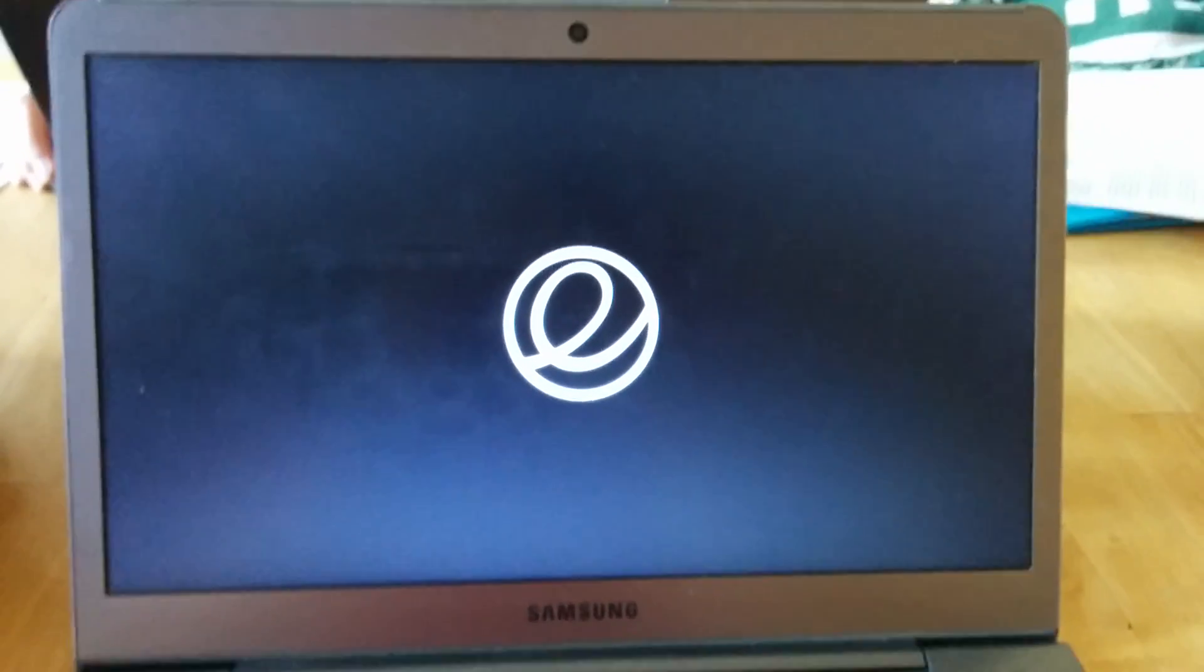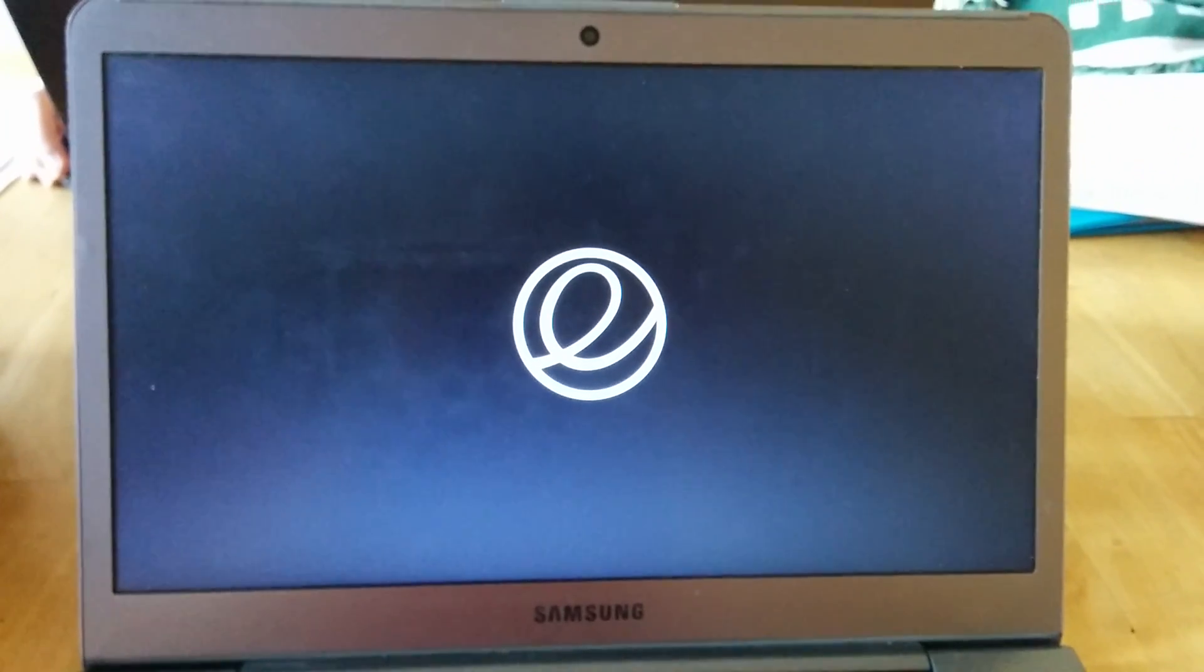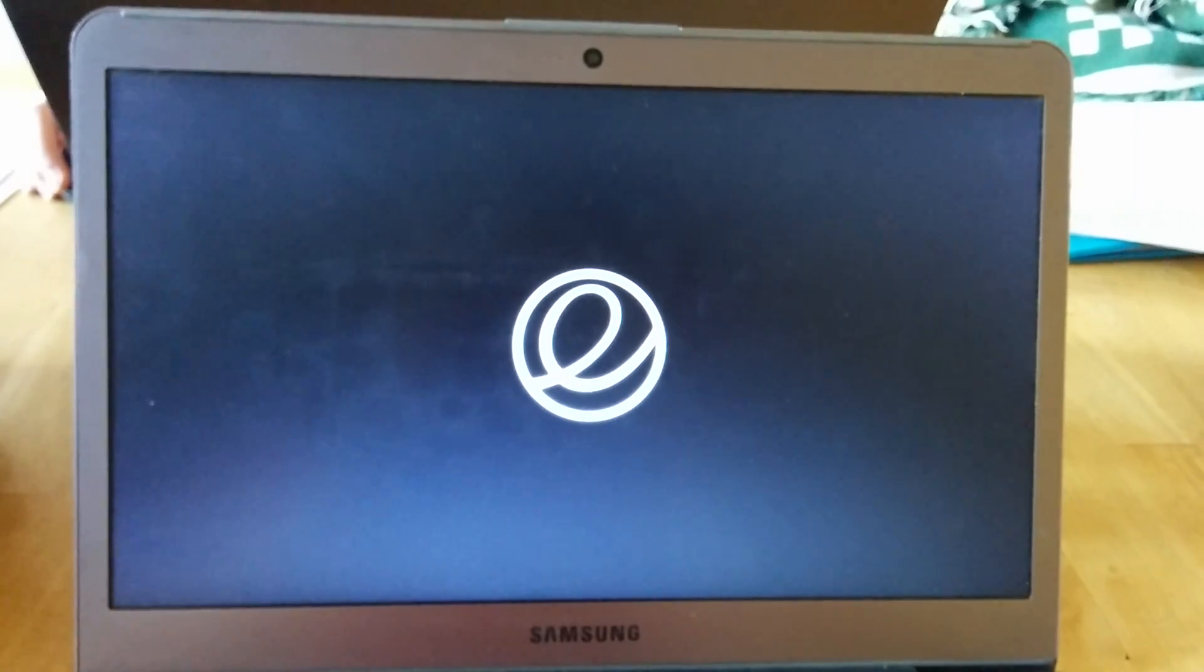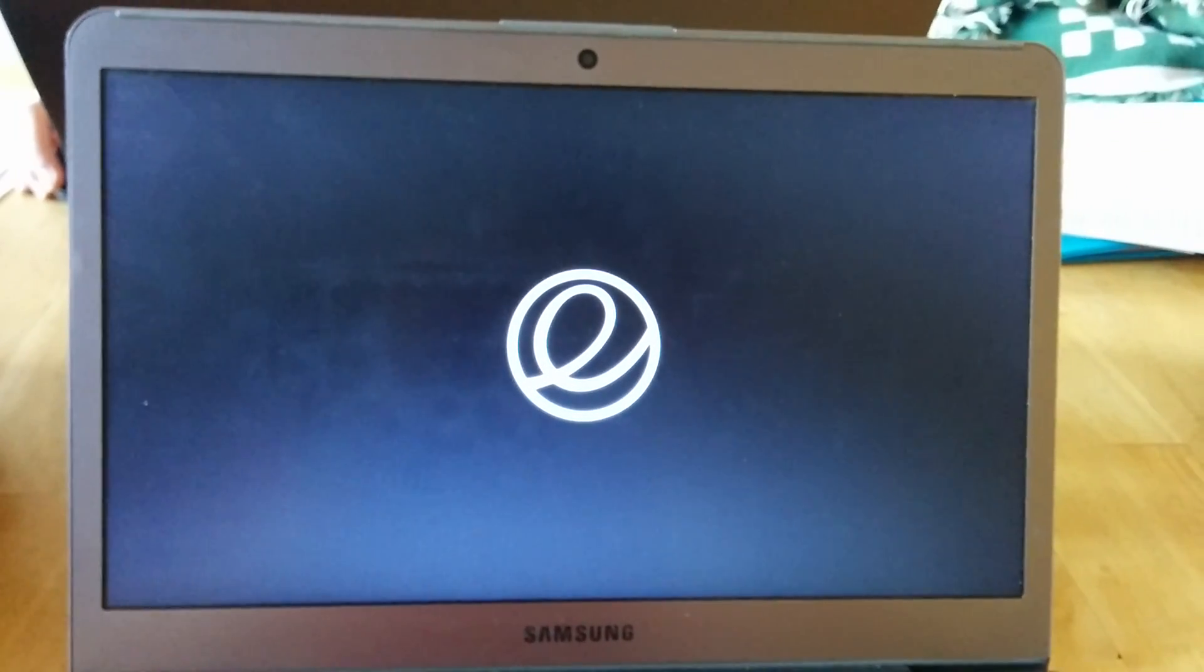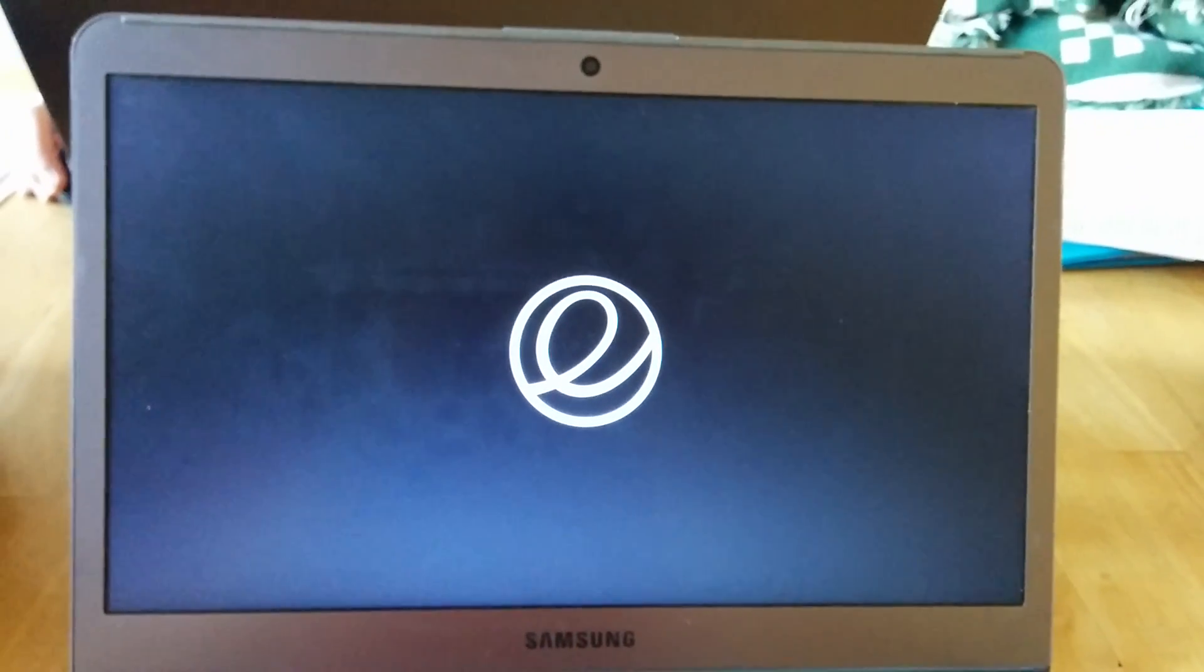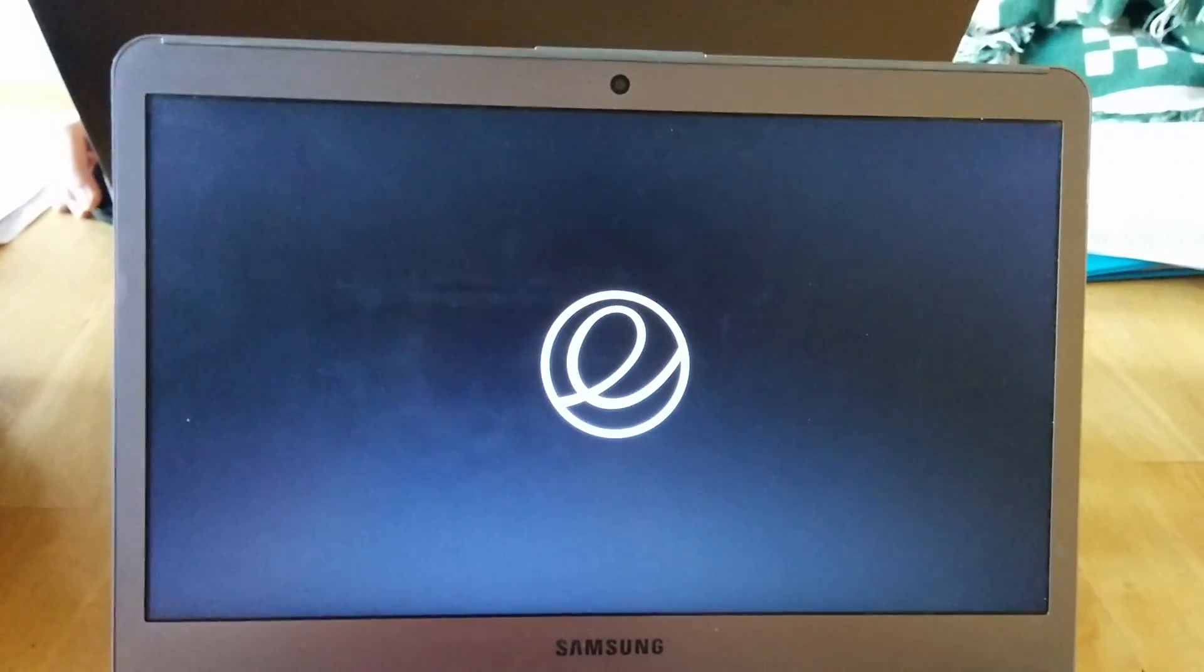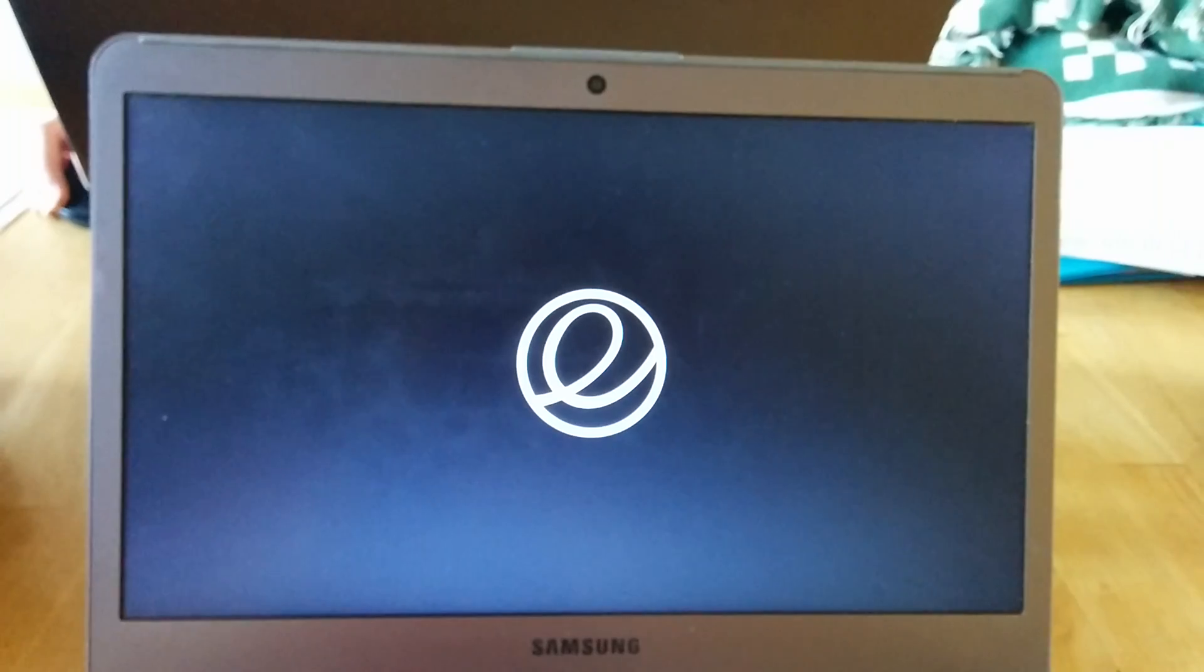Yep, that's it. There you go. That's the most recent development build of elementary OS right now, so... Yay.